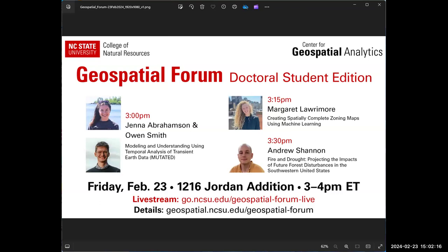Hi, everybody. As Rachel said, my name is Jenna Abrahamson, and this is my colleague, Owen Smith. We are third-year geospatial analytics PhD students in Dr. Josh Gray's lab. Today, we're going to be talking about modeling and understanding using temporal analysis of transient earth data, or MUTATED. This work comprises the research assistantships that we came in on together and worked on for our first two to two and a half years here at the center.